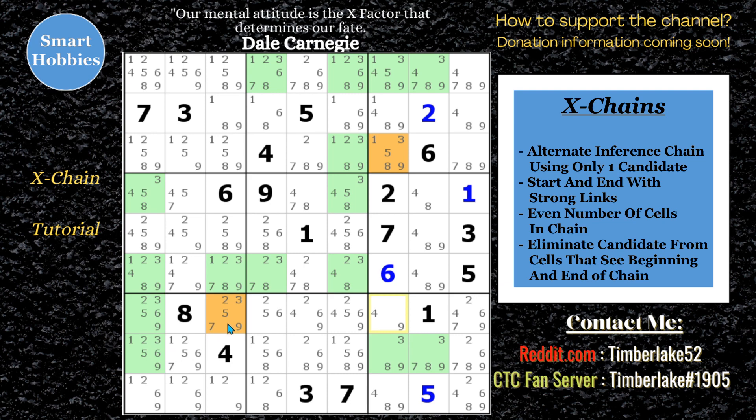And you notice: one, two, three, four, five, six — again, an even number of cells. This is a six-link chain. Let's move on to our next example.